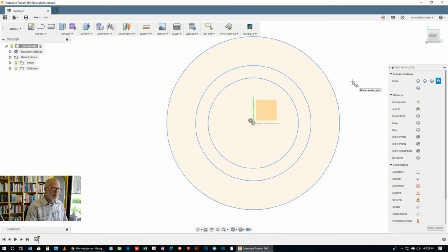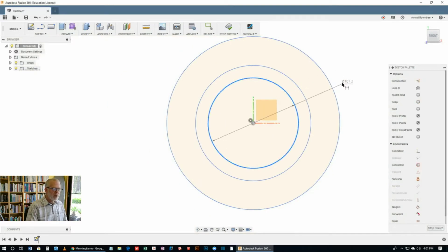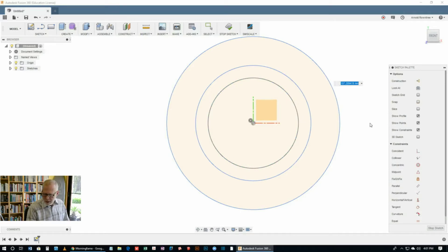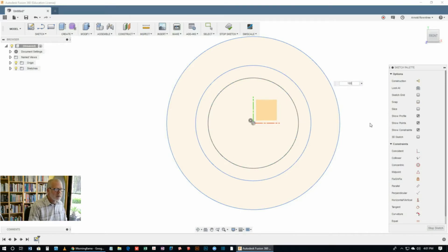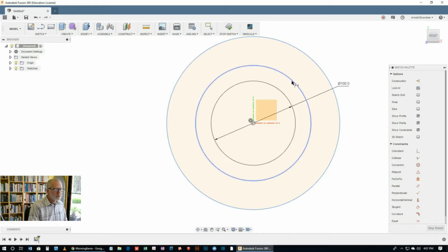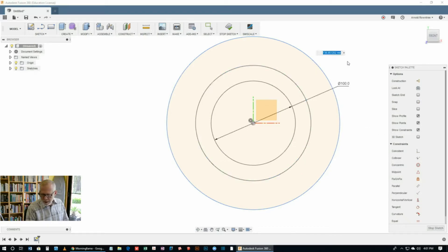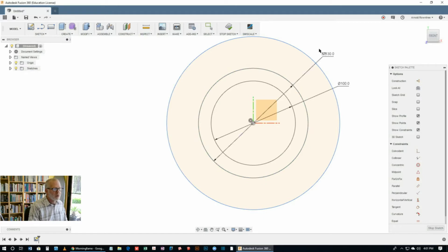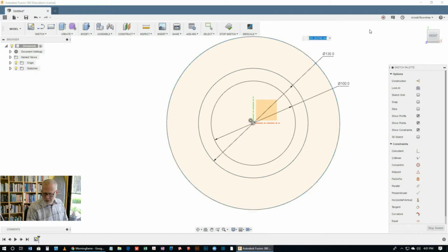Hit the D key to get the dimension tool and let's put a size on this internal one. And that's 100mm. The next one is 130 going by our drawing. And the last one, the final one, the outside one is 230.